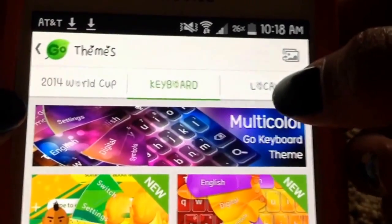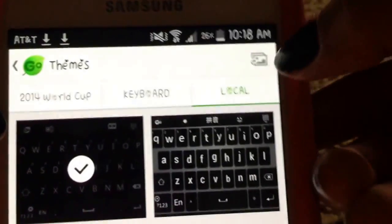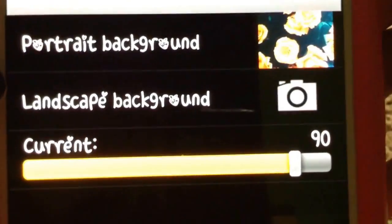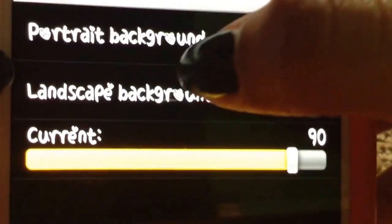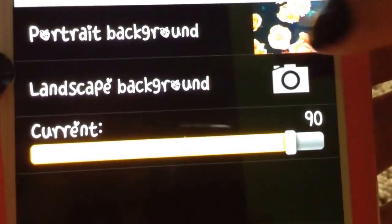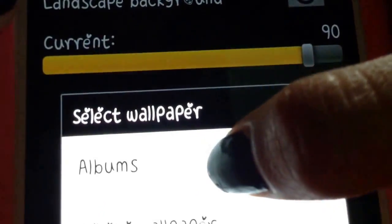Basically, when you click anything on the keyboard, you'll see a tiny little picture icon — that's where you want to click. It'll take you to 'Portrait Background' and 'Landscape Background.' I usually do Portrait, so I go to Albums.